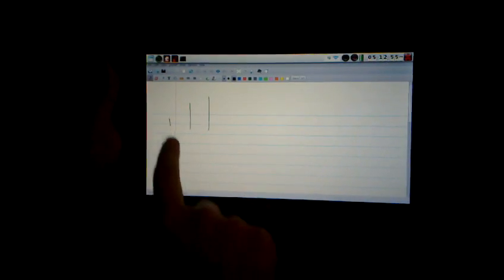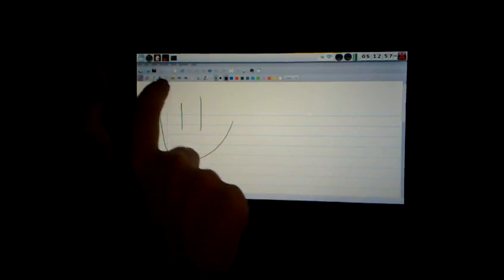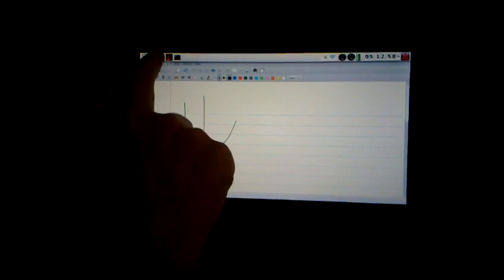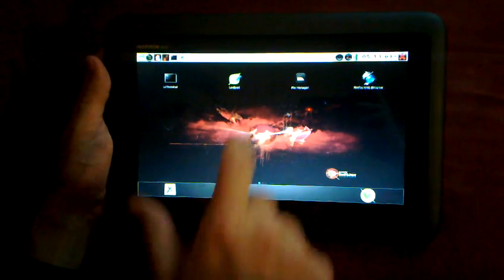This is Xournal, a note-taking program. And we can go ahead and press the home button to get back to our main window here.